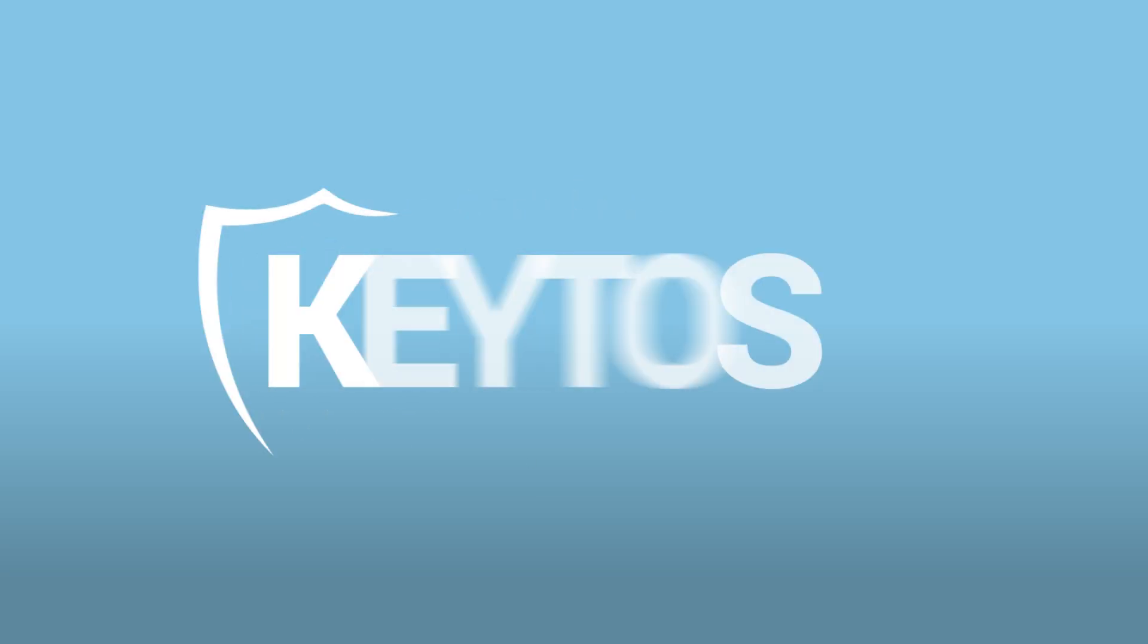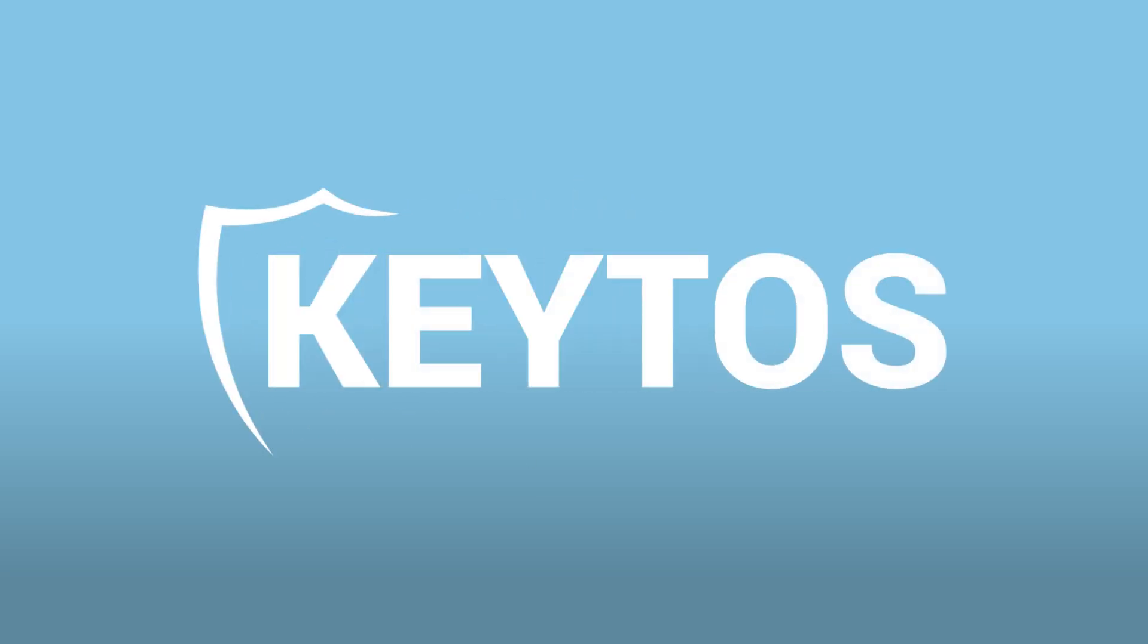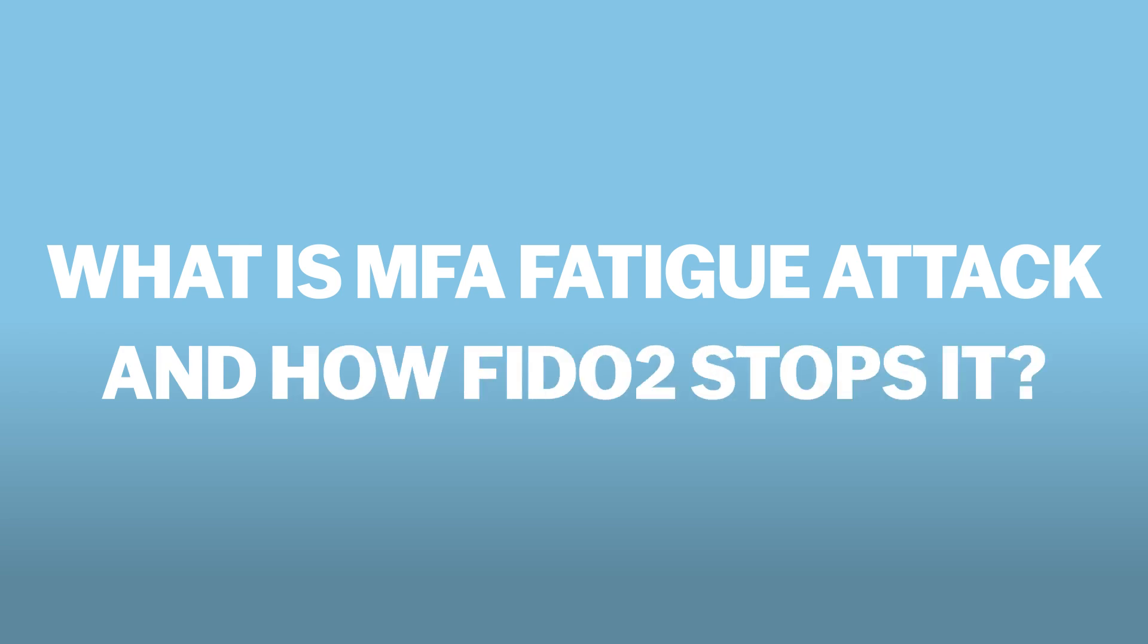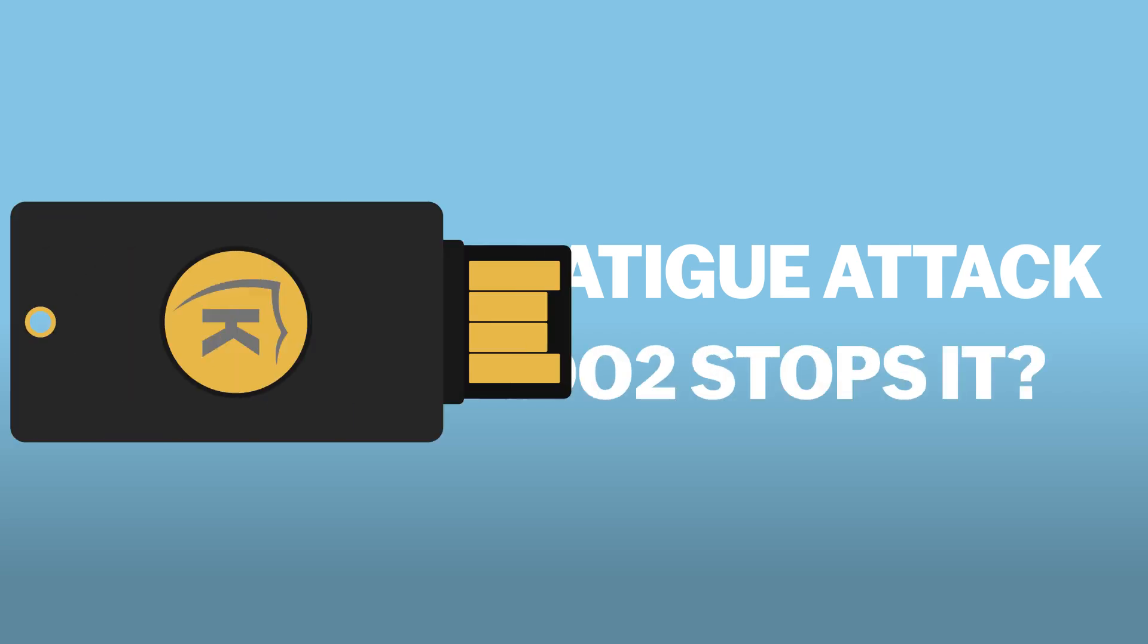Today, we're diving into the world of cybersecurity to discuss a sneaky type of attack you may not have heard of: MFA fatigue attack, and more importantly, how FIDO2 technology can help stop it. Let's get started.